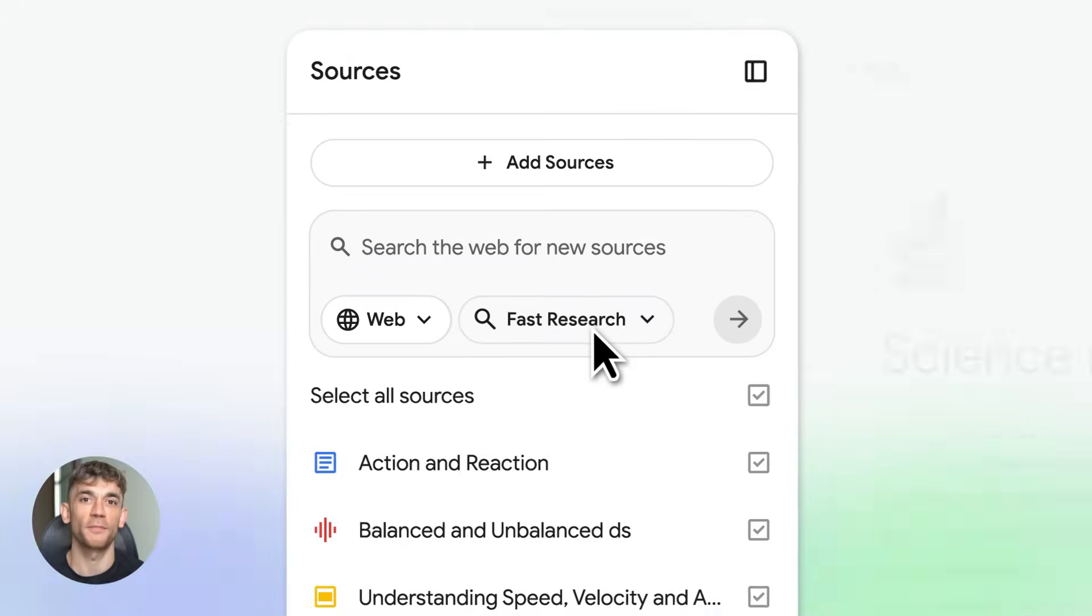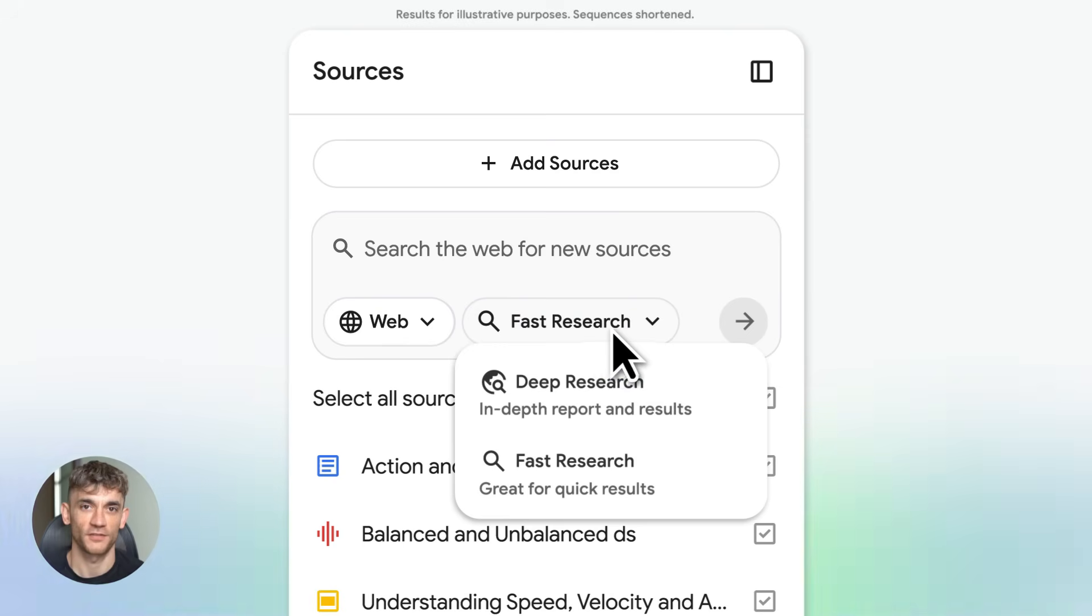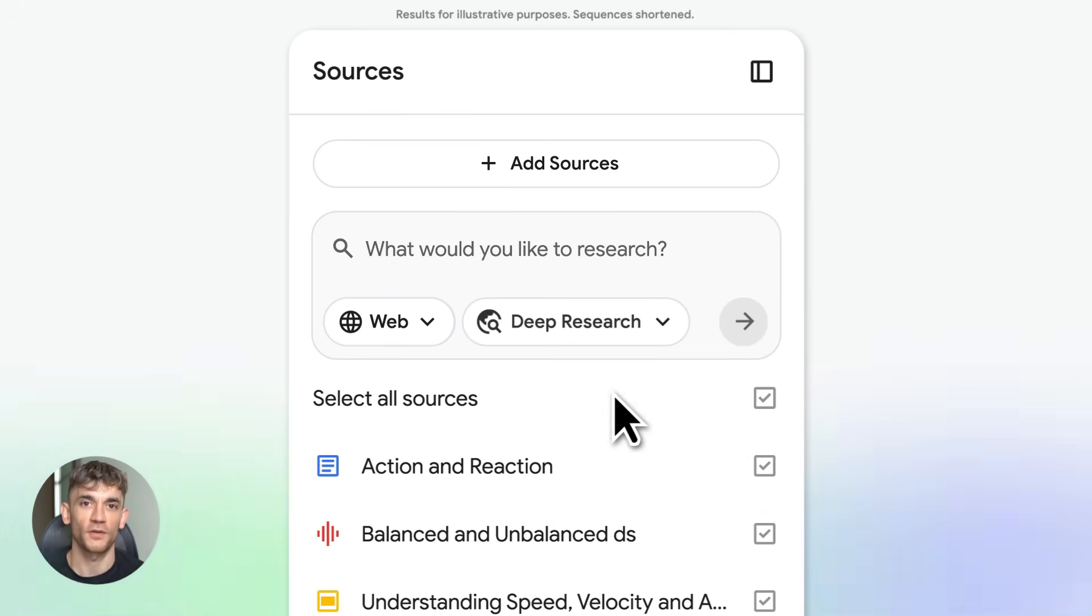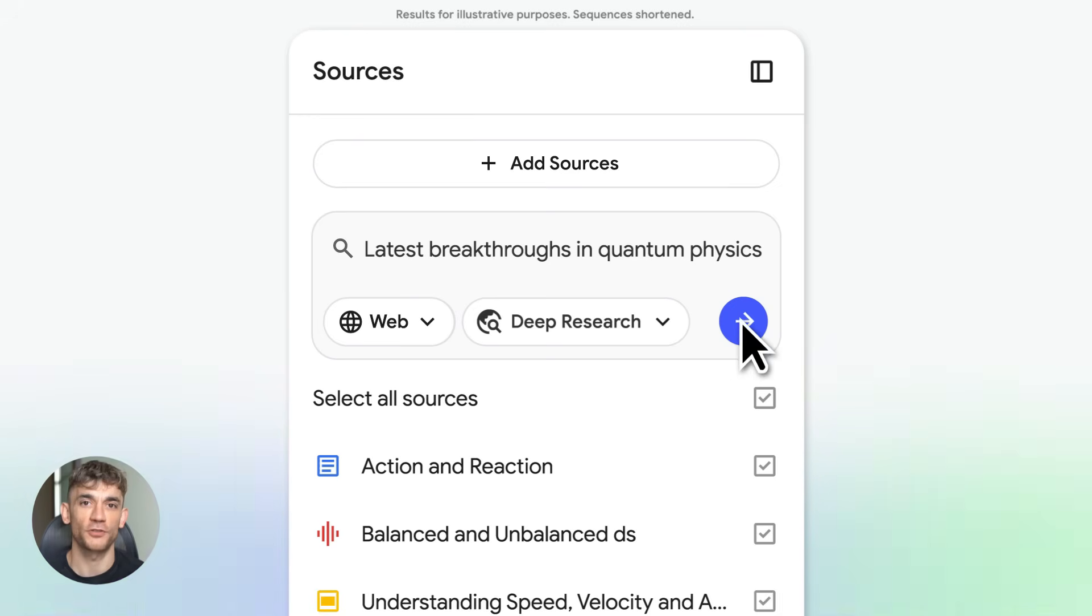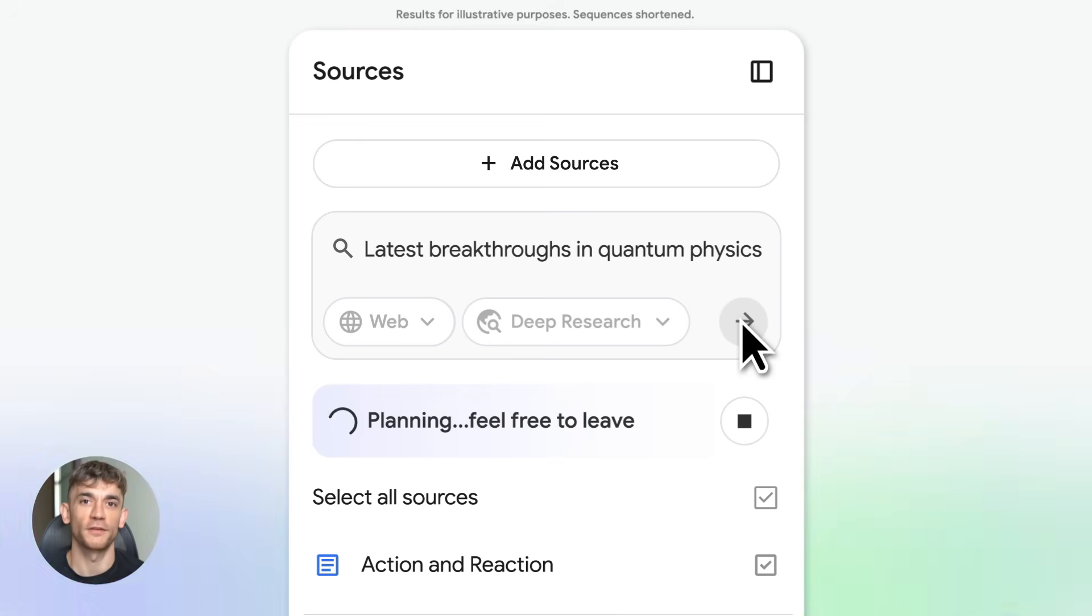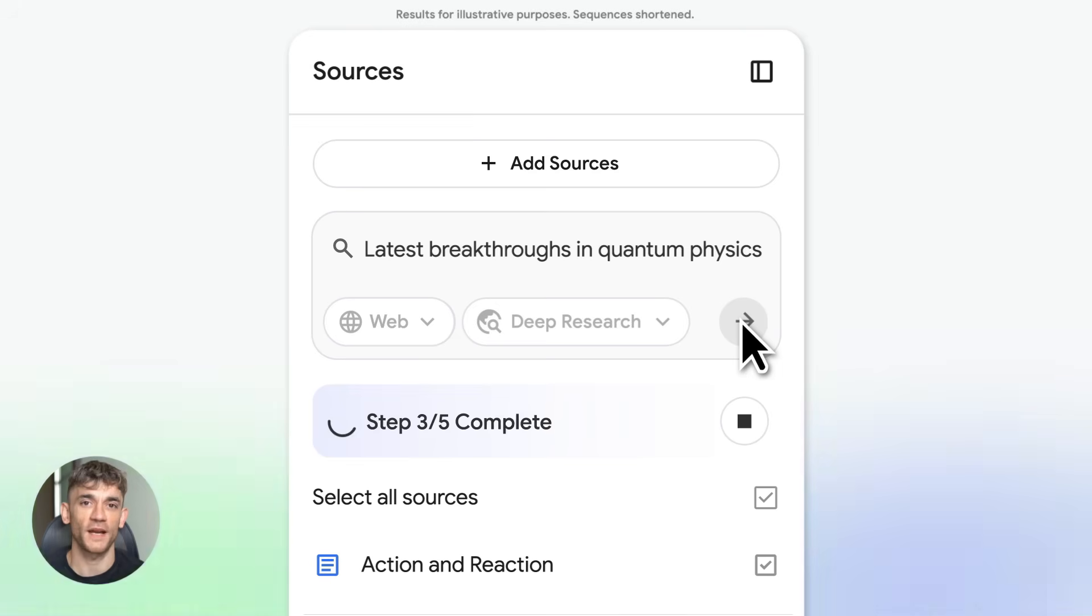Fifth, experiment with deep research. Don't just rely on your own sources. Use the deep research tool to find new info. It'll make your outputs richer.